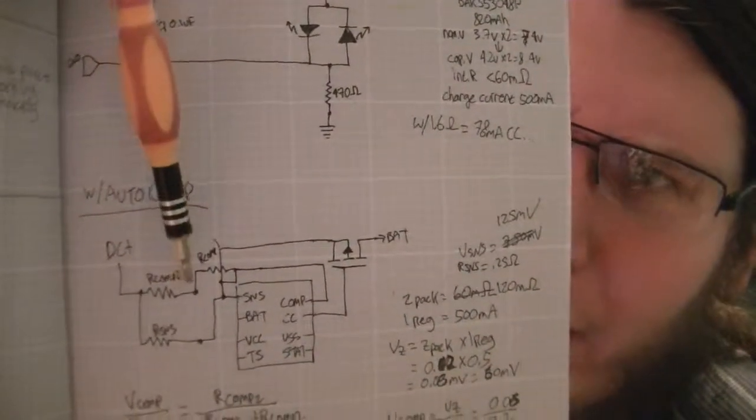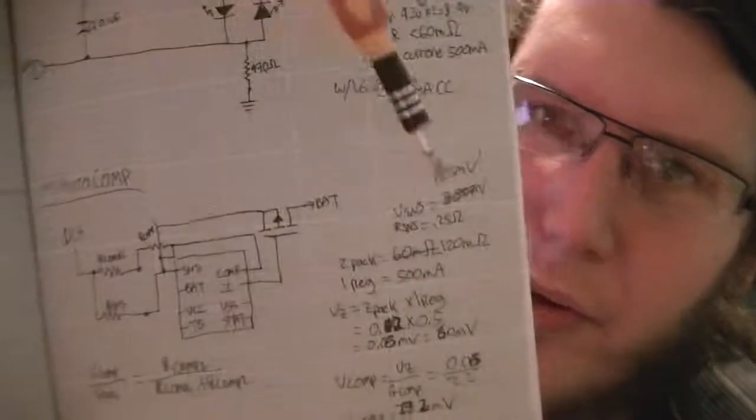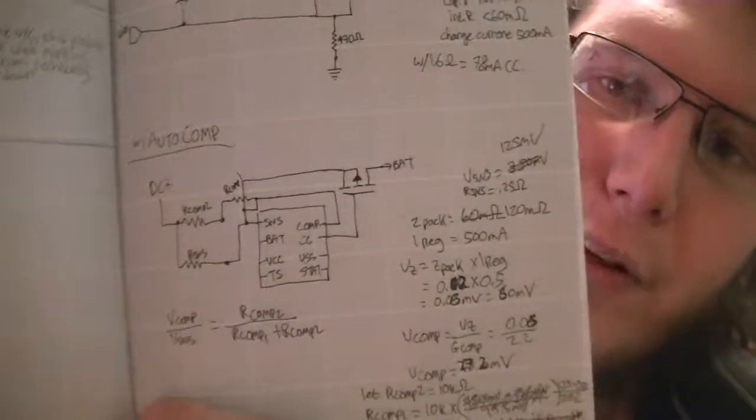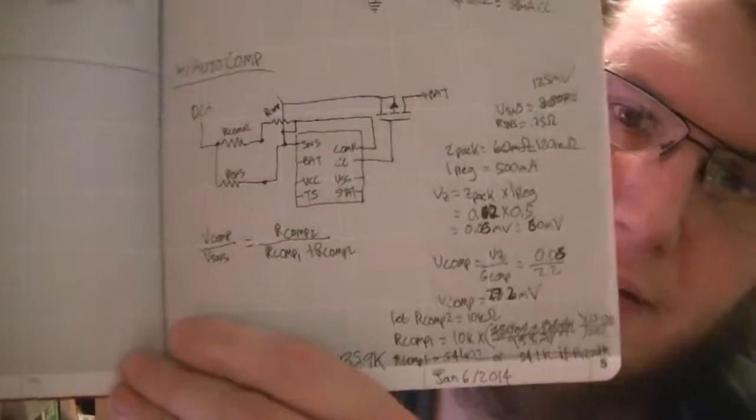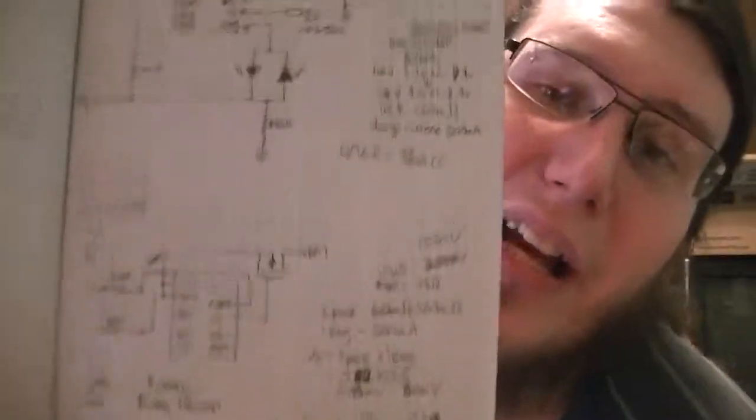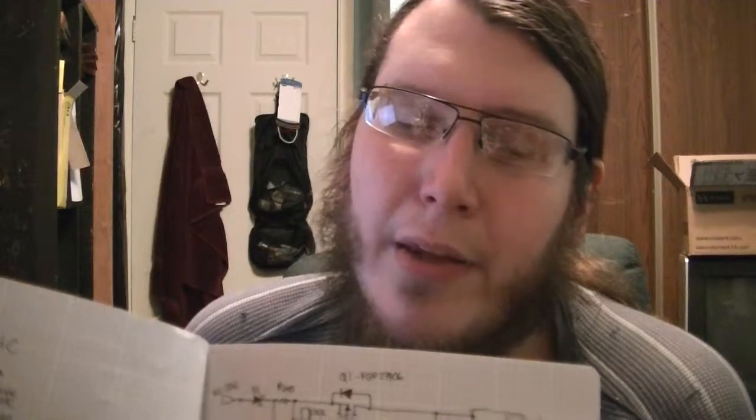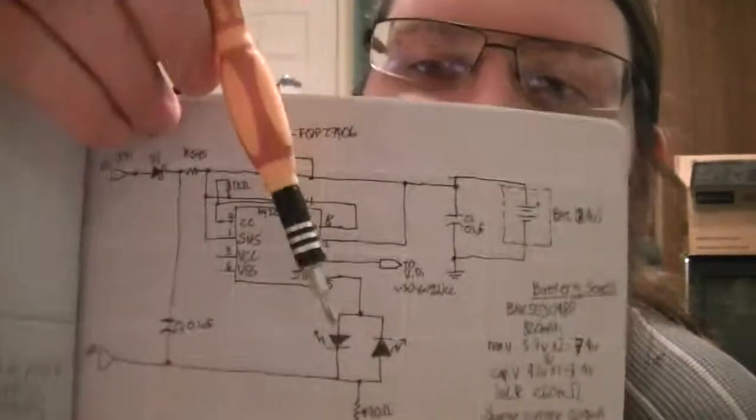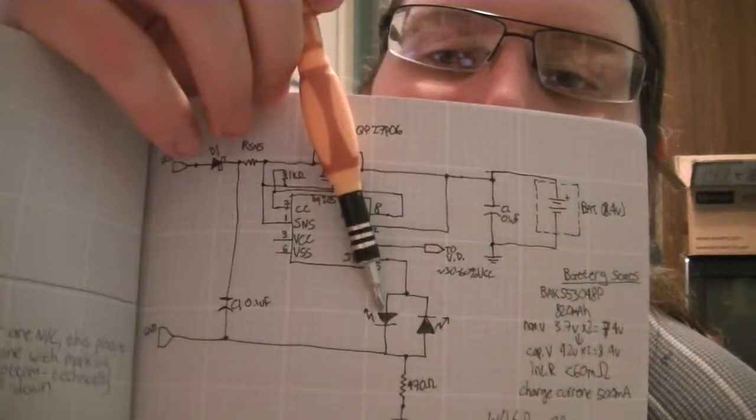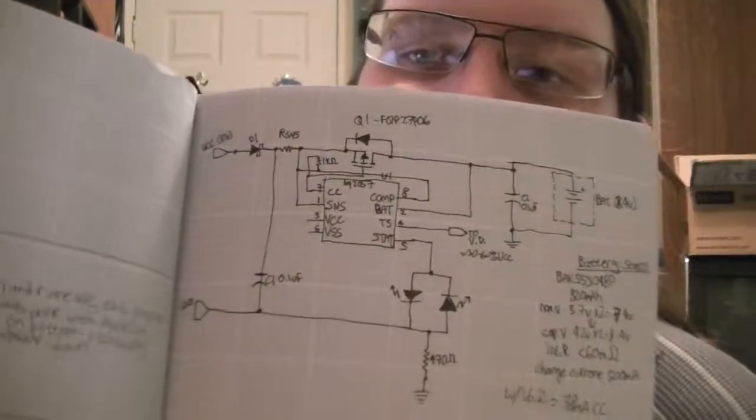You have to really read the data sheet. The mistake I made was not reading it fully and I got confused. This R-sense resistor, the drop across that is read by the sense pin on the chip, and that's how it knows how much current it's letting through. Based on that it'll either open or close this P-channel MOSFET. Down here is the circuit you can use that automatically compensates for the internal resistance of the battery, so it'll automatically compensate the charging speed based on that.